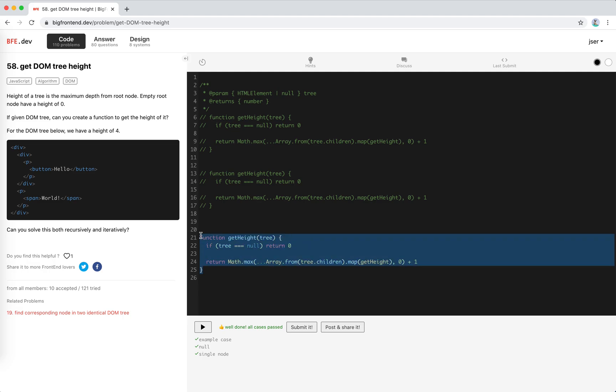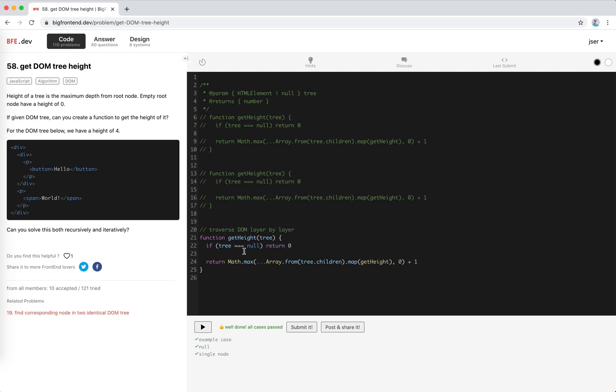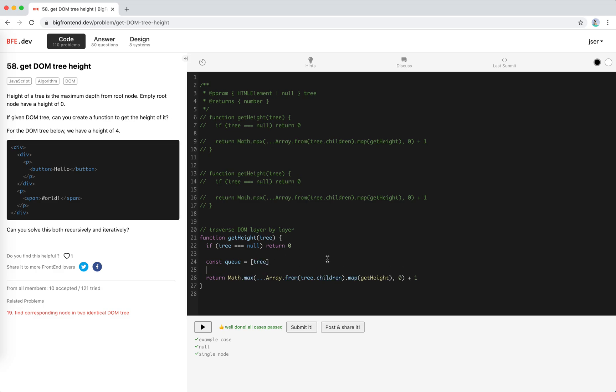It would be traverse DOM layer by layer, so layer by layer, of course it's a queue, right? Okay. So this is the same: if it's null we return zero. And we use a queue and put the tree in. While queue is not empty, let the result, height would be zero.